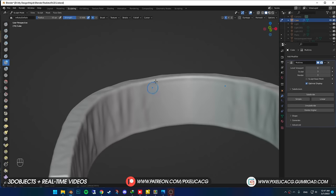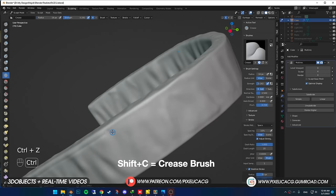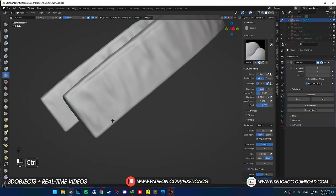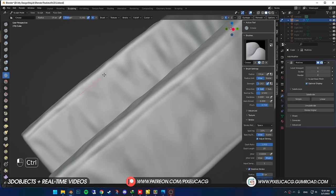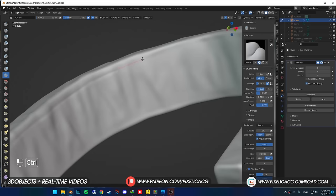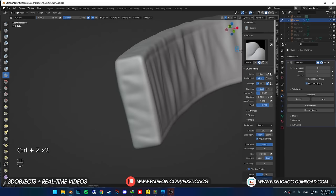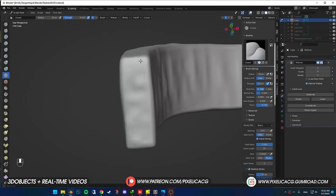After we're done with the folds, it's time for the seams again. Using crease brush while the stabilized stroke is on, I start adding seams on each corner to get that stitched look. If you're not happy with the crease, on the right menu you can change the pinch number. It changes the way crease brush subtracts the mesh. By changing the number, you can make the crease sharper or duller.